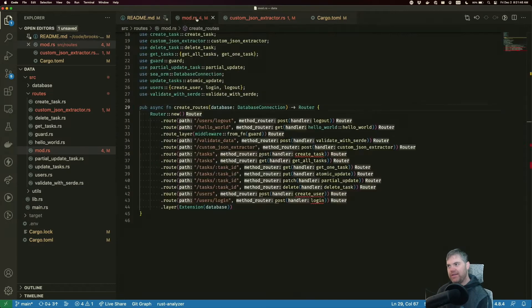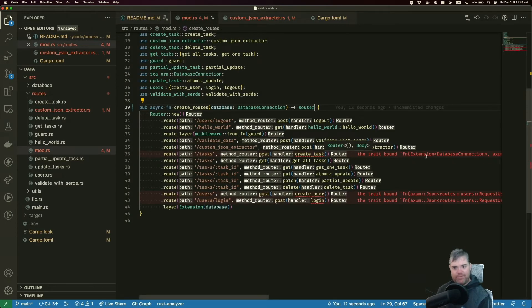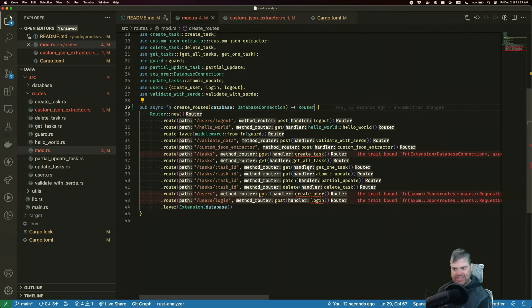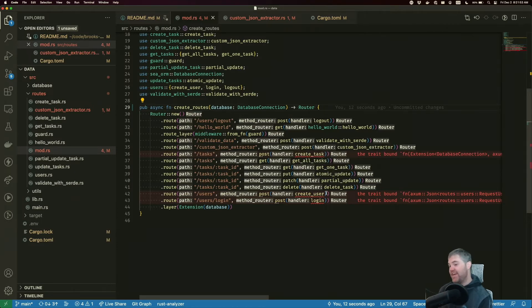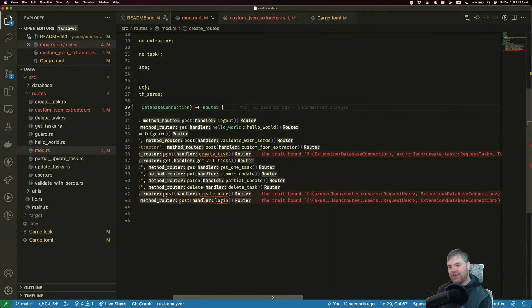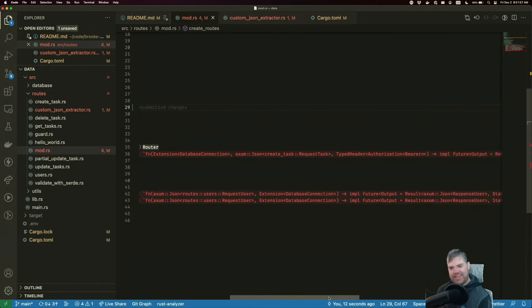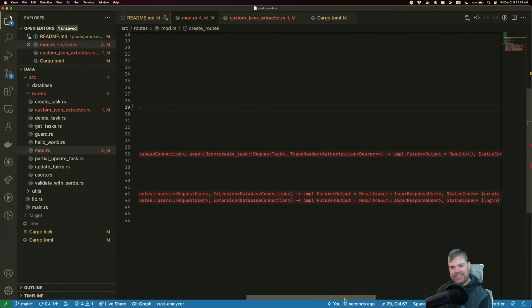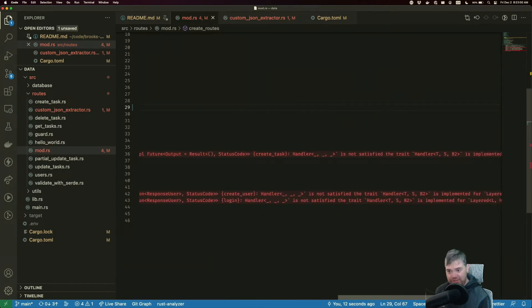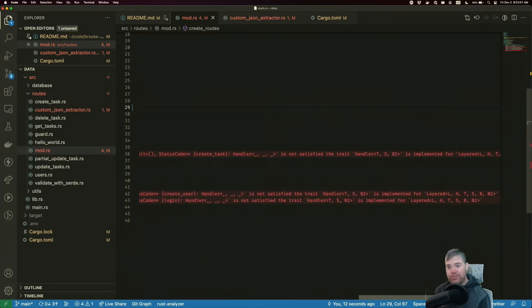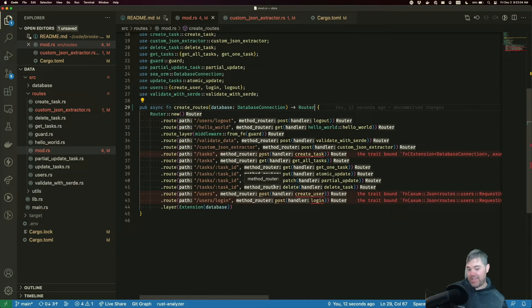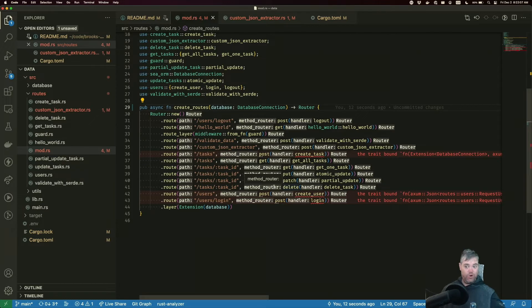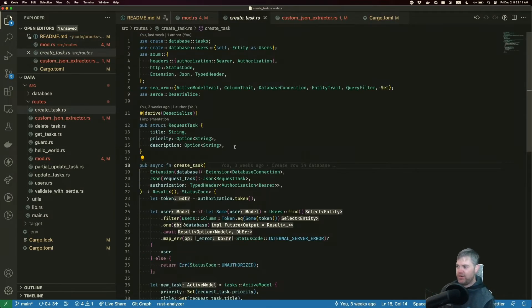We're getting these weird trait bound messages inside of three of our routes. Now, these messages are not necessarily telling us really good information, but what they're trying to tell us is that we're consuming the body too early. And if therefore causing us to have problems, what do I mean by that? If we go into create task,